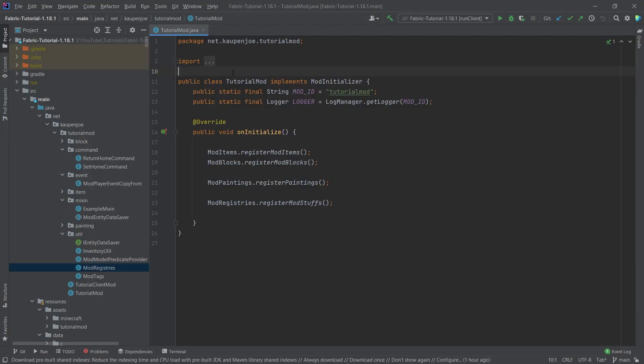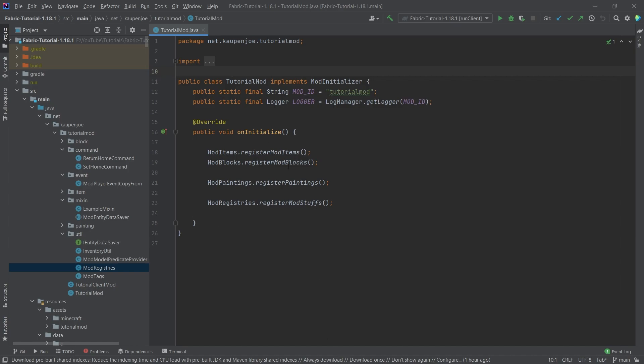All right, we found ourselves back in IntelliJ once more. And in this tutorial, we're going to be adding custom sounds to Minecraft. Not only are we going to make a sound when we right click with the dowsing rod, we're also going to add custom block sounds. So when we break a particular block, it's going to play custom sounds. That's the general idea.